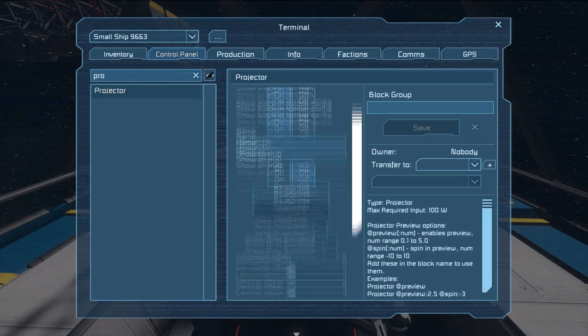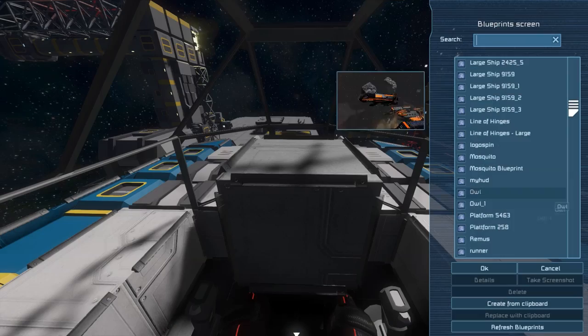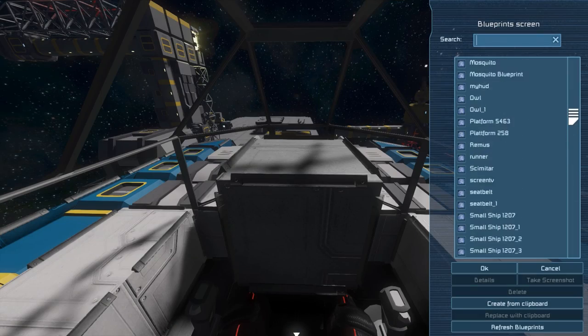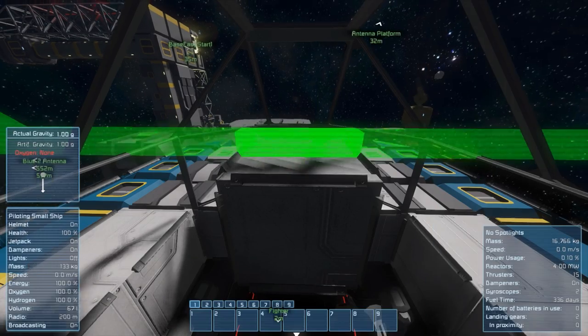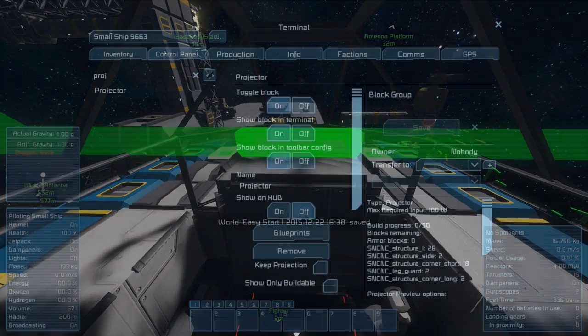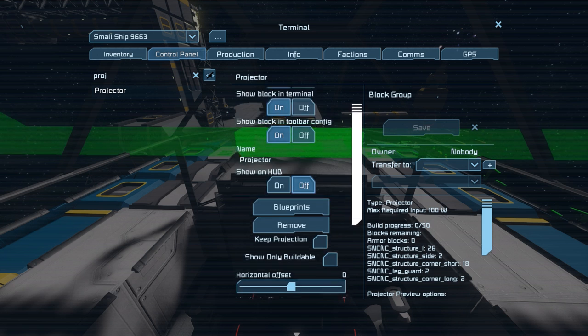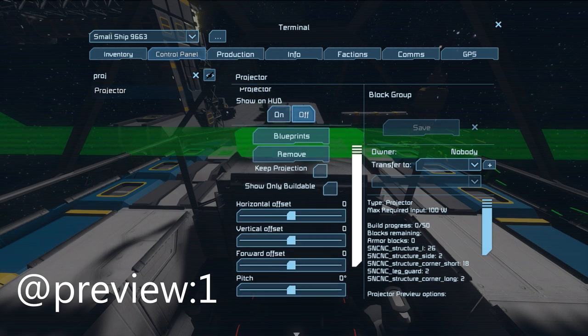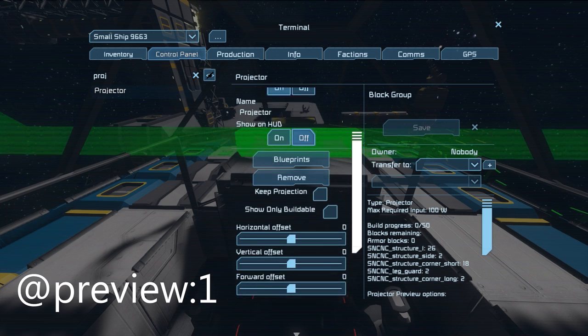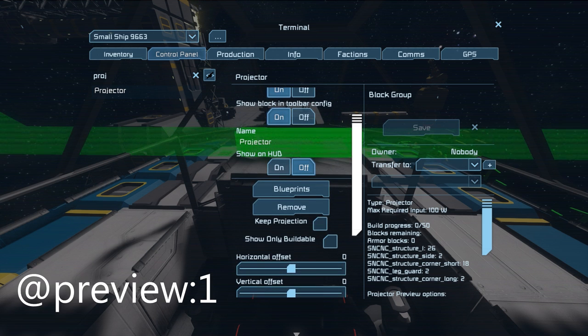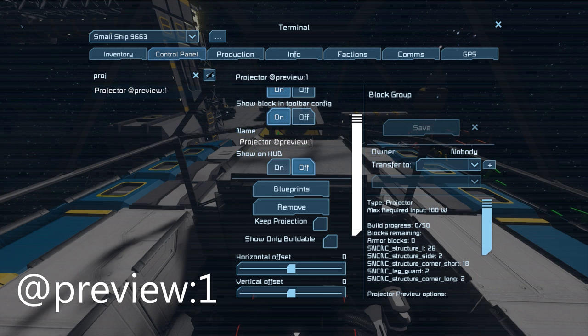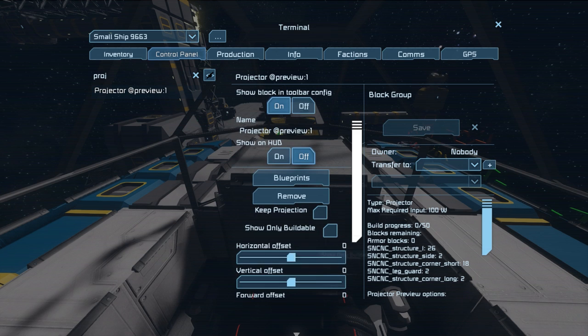Then take a seat, look for the projector, load in the blueprint of the HUD you just made, and put in add preview, colon, and the factor it shall be scaled down. Try different values and use the positioning sliders to place the HUD where you want it to have.